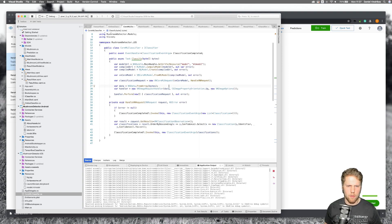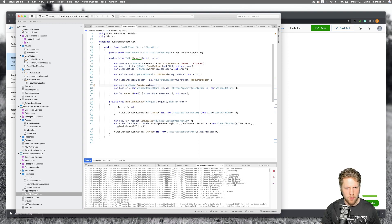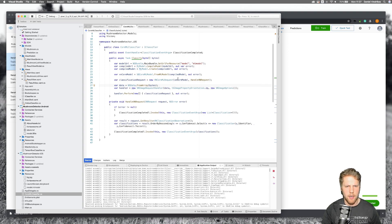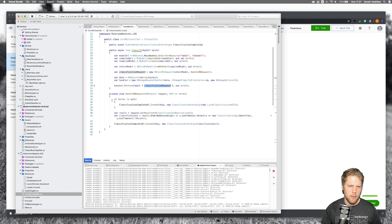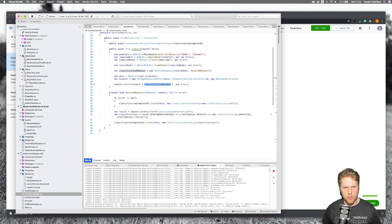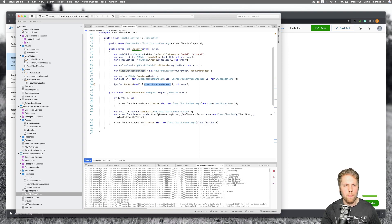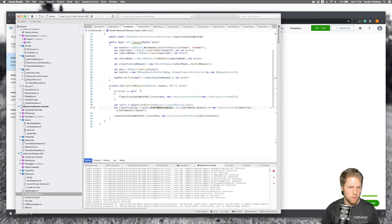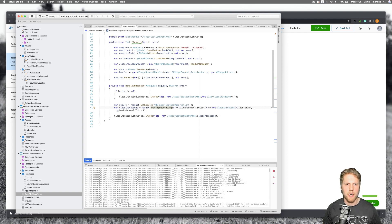We convert the byte arrays from the photo to an NSData object and create a handler. This is a VNImageRequestHandler, sending the data and some options, and then we perform the request by passing the VNCoreMLRequest to it. When the classification is completed we check if there are errors. If not, we invoke the classification completed event and sort the results to get the item with the highest confidence first — the mushroom matching the tag. That's how we use the online classifier, TensorFlow Lite, and CoreML to make predictions on the device.